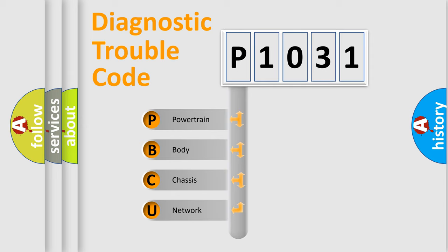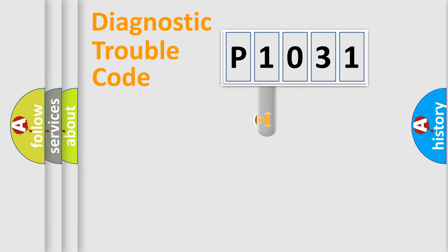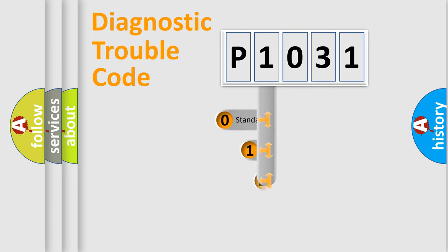We divide the electric system of automobile into four basic units: Powertrain, body, chassis, network. This distribution is defined in the first character code.